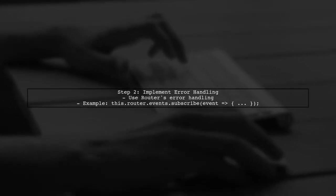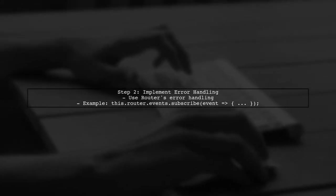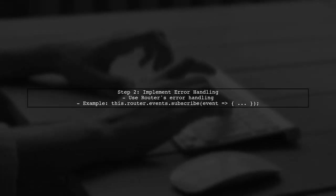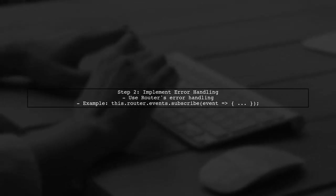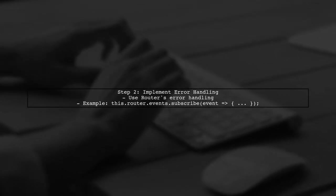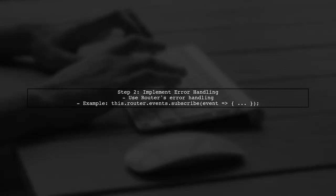Next, implement error handling in your Angular application. You can catch the error using the Angular router's error handling mechanism.